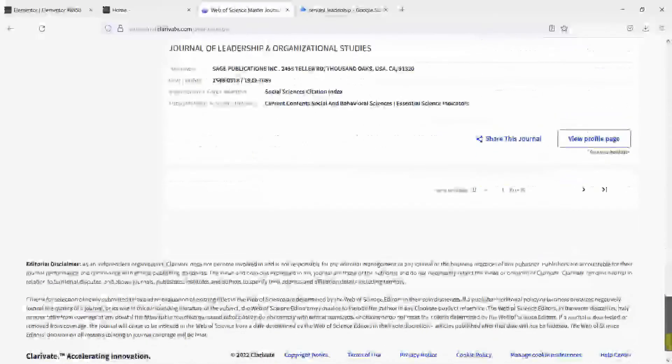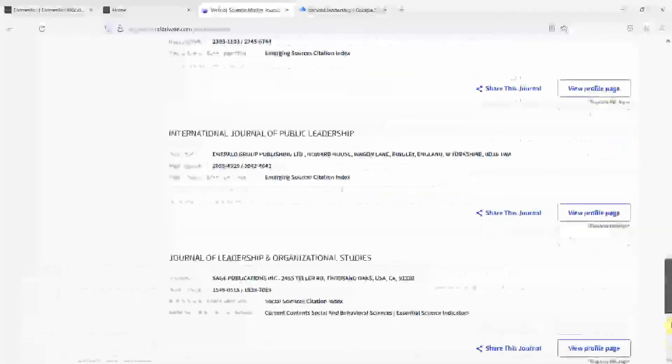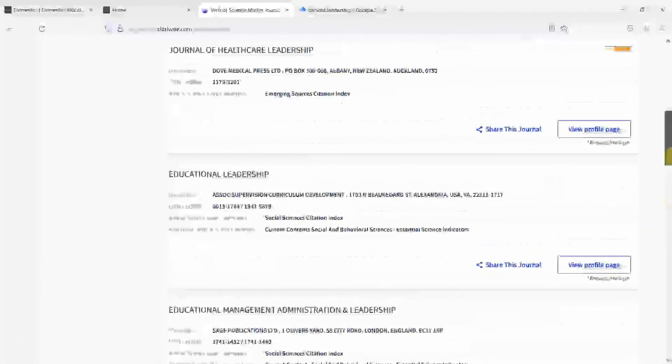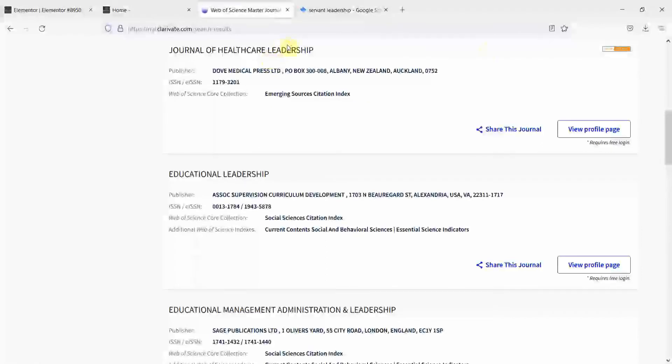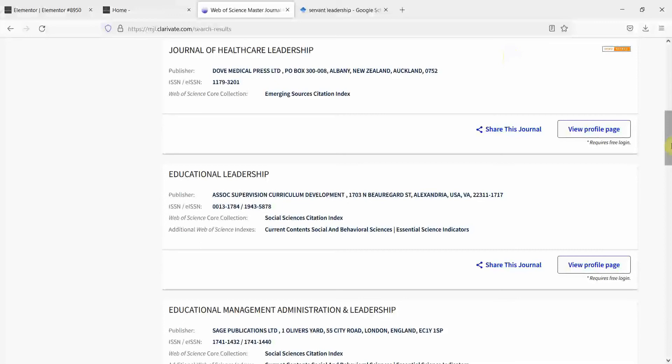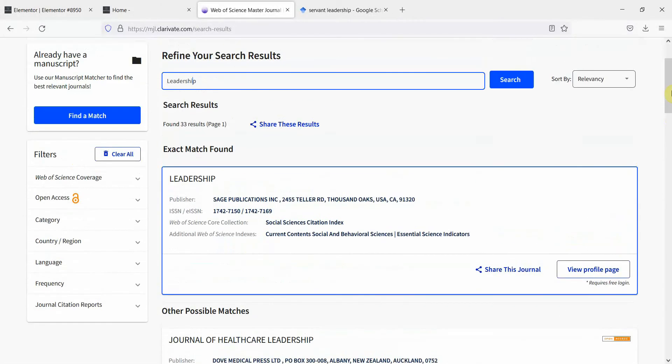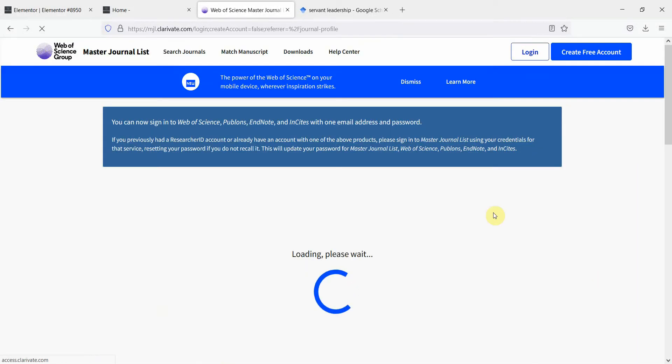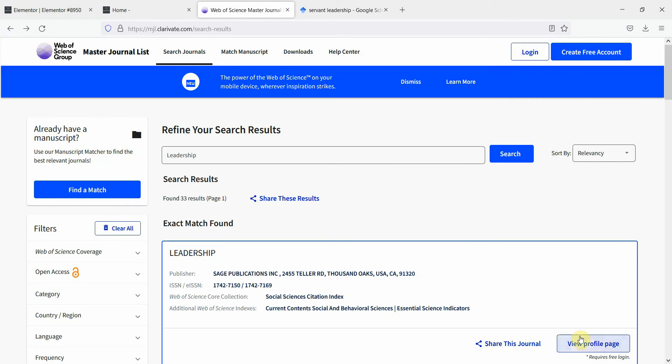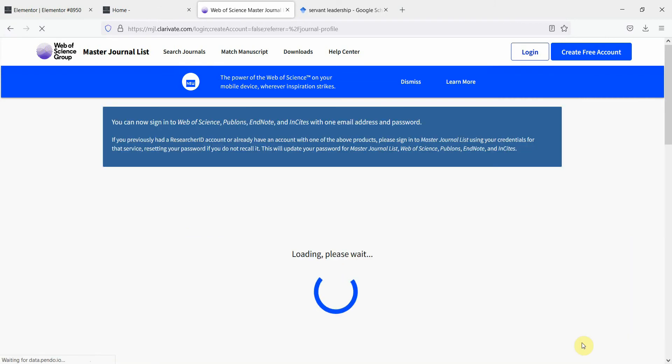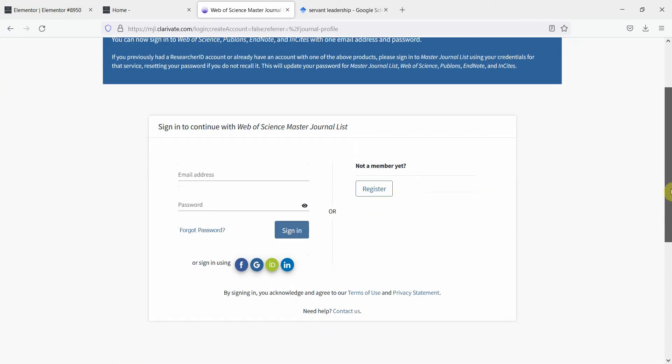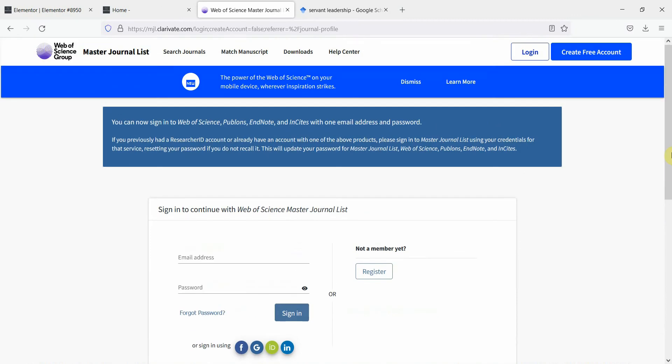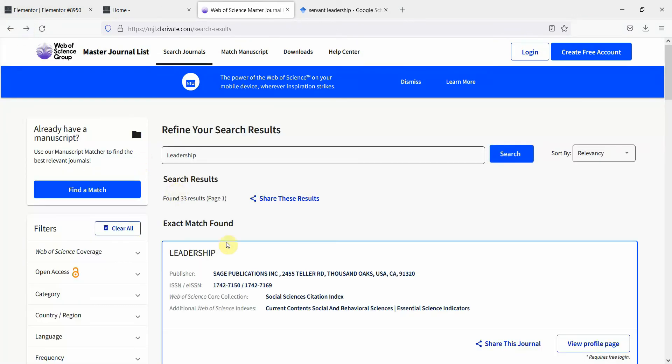You've got all the leadership journals that you are looking for. Now, this will also help you find relevant literature. If you go on to the journal page, let's say if you go on to the journal page for leadership, right click. So let's click here profile page and it will ask me to log in, but for now, let's not log in.